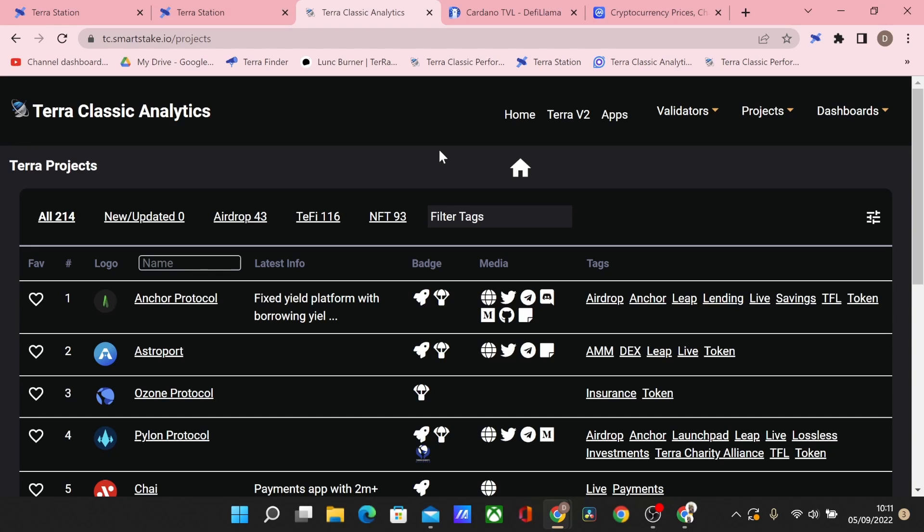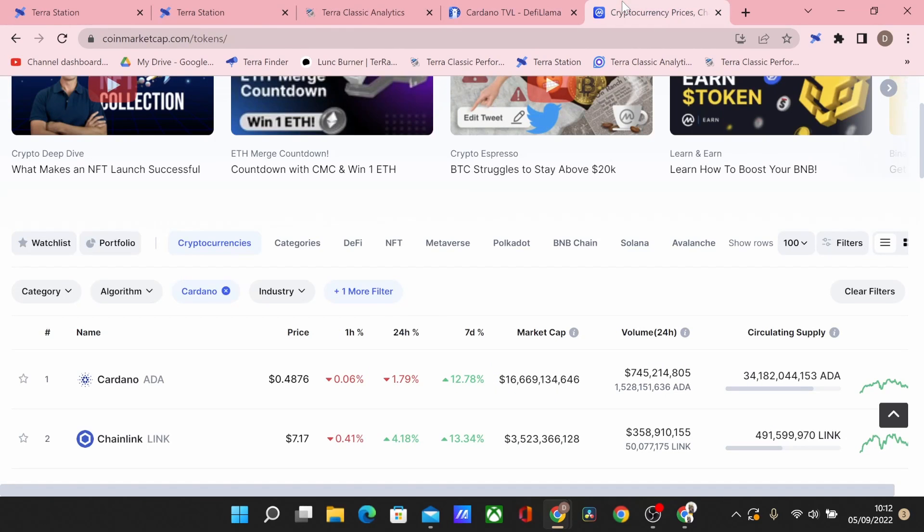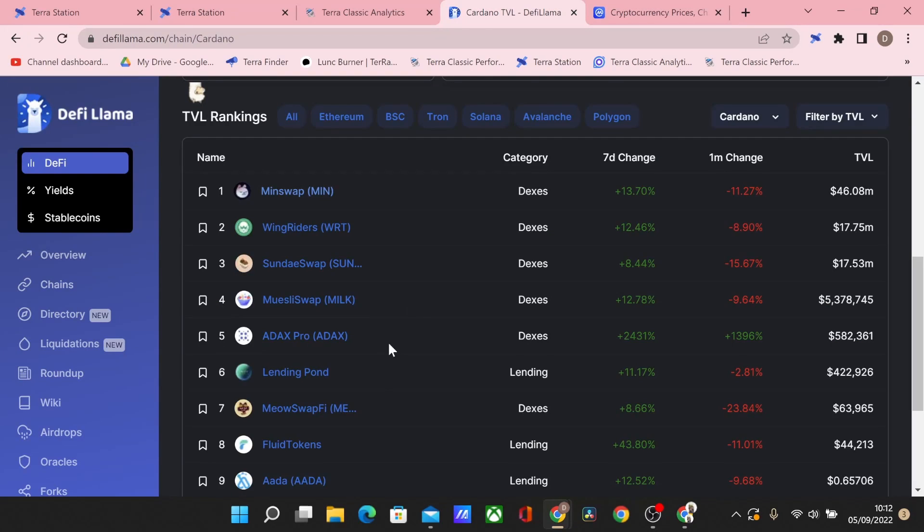So each of these projects will have their own native token. So what that means is they will have a use case for that token. For example, if it's a DEX, it might be lendable, tradable, or you might have to provide liquidity with it, and in turn you can get a return. Same thing has happened with Cardano.